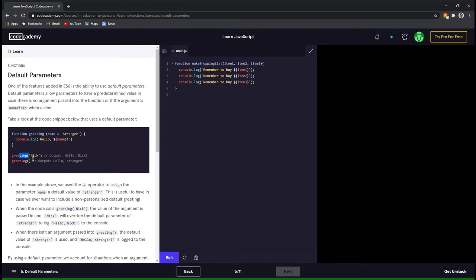Here we are calling this function and passing an argument of nick to it. That means name will take on the string nick, so hello nick will be printed to the console. However, if we come to the next statement, the function is called without passing any arguments to it. So name will take on its default value of stranger, and hello stranger will be printed to the console.